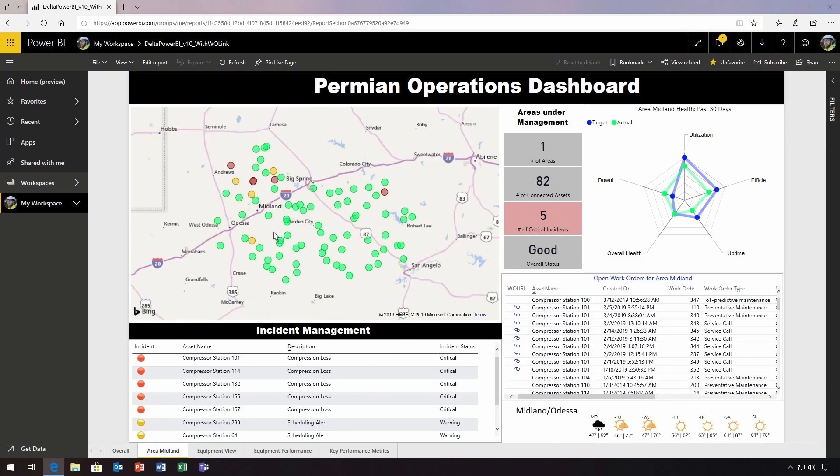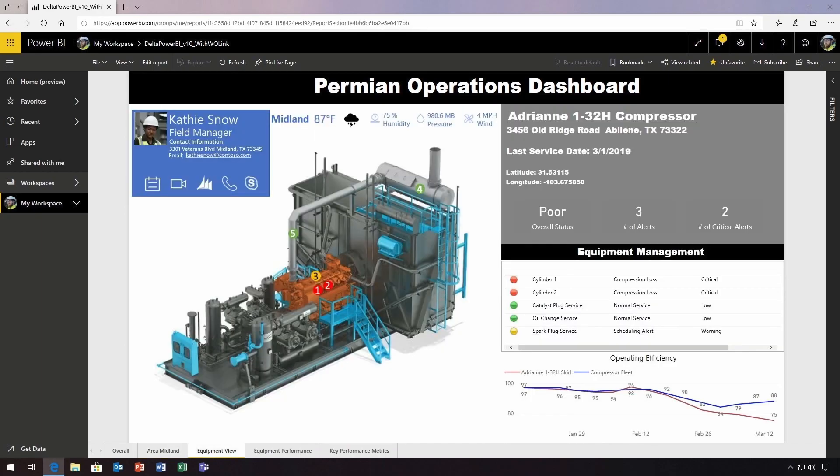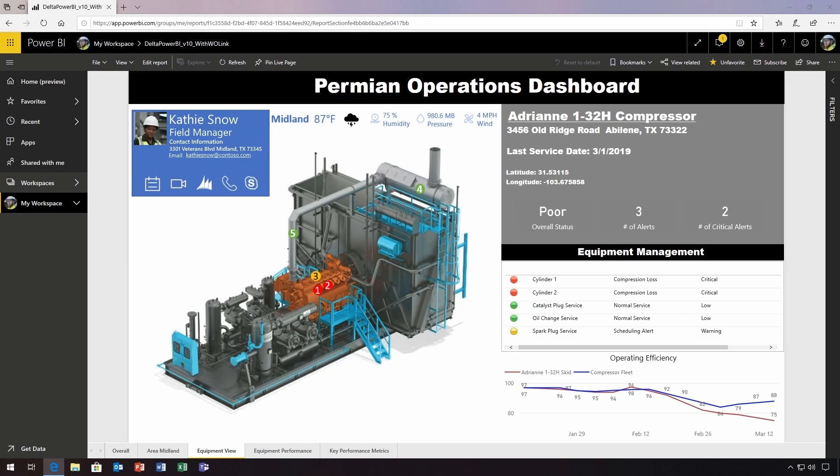Dale can see that several Midland assets have experienced critical compression loss. When he selects a compressor, he can review its last service date, as well as the color-coded status of each of its components. Looking at operating efficiency over time, Dale can see that the cylinders have been less efficient than the fleet as a whole, an insight he can use to help minimize impacts to operations.